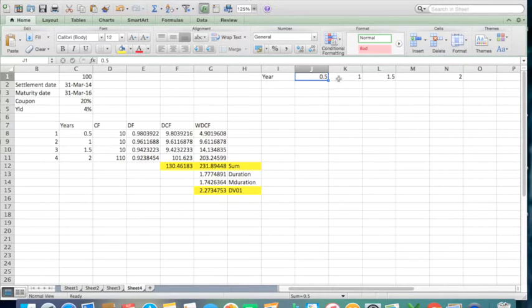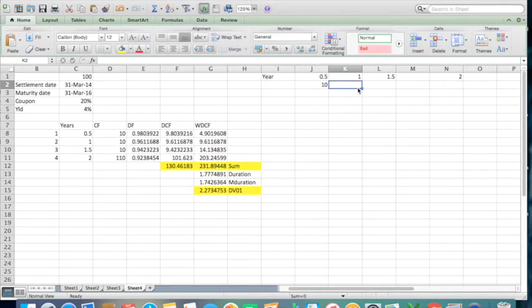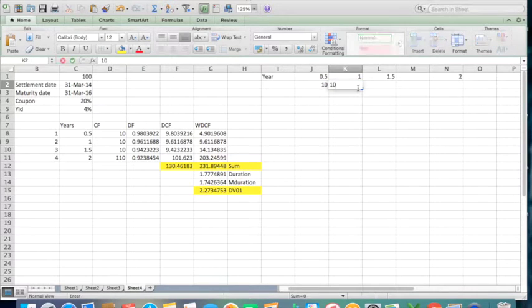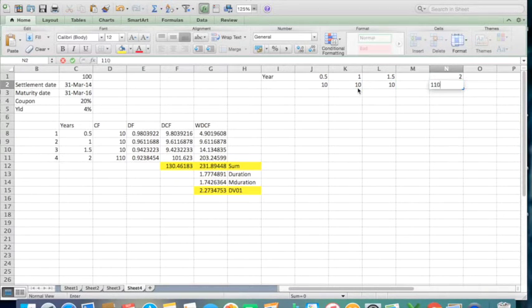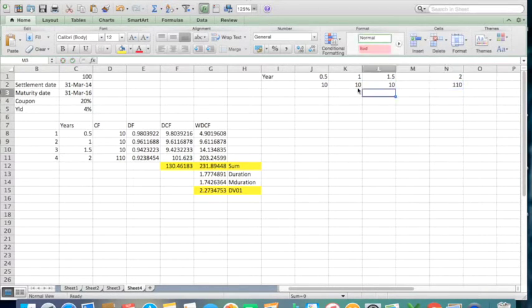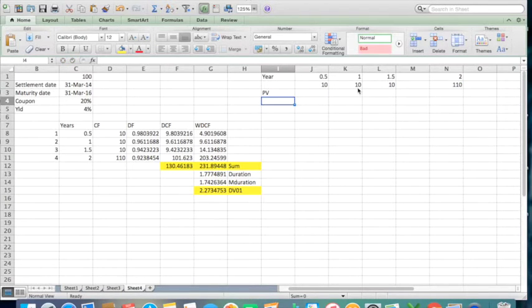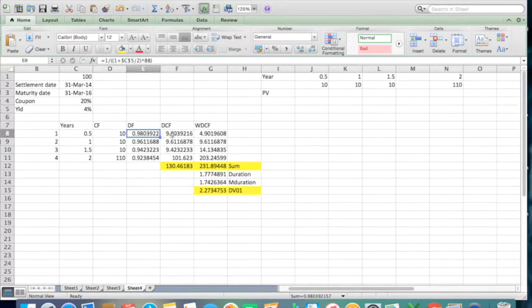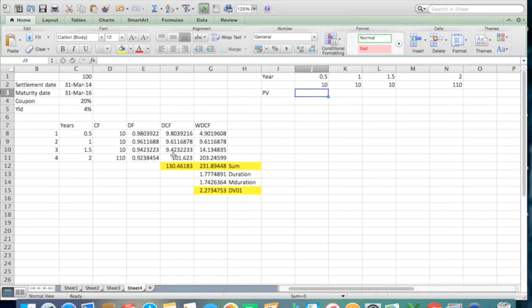We will have certain cash flows, and the cash flows would be 10, 10, 10, and over here 110.